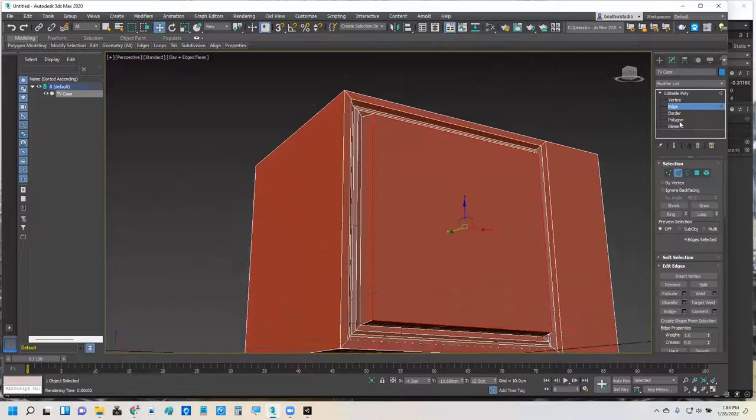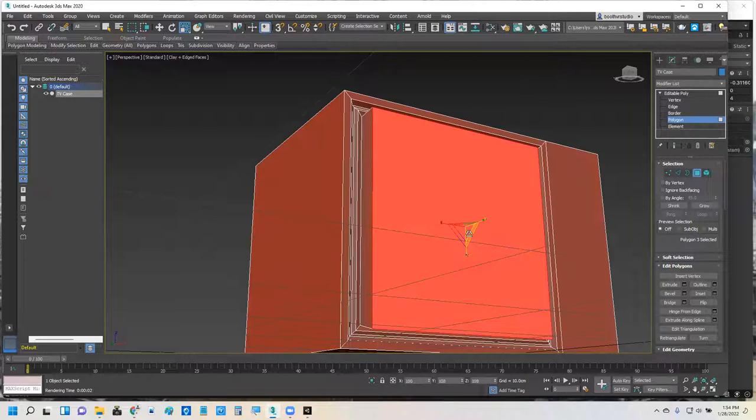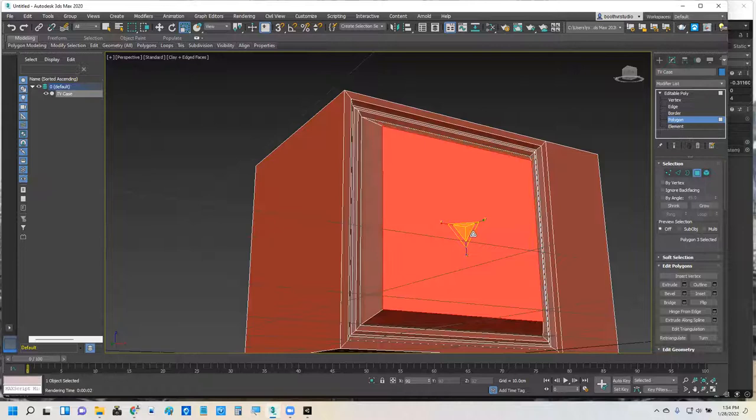And I'm going to switch to the polygon. And scale this a little bit too. Oops, scale in the wrong direction. Oops, scale in. I want to scale right from the middle. I want to scale everything. There we go. Scaling that in.